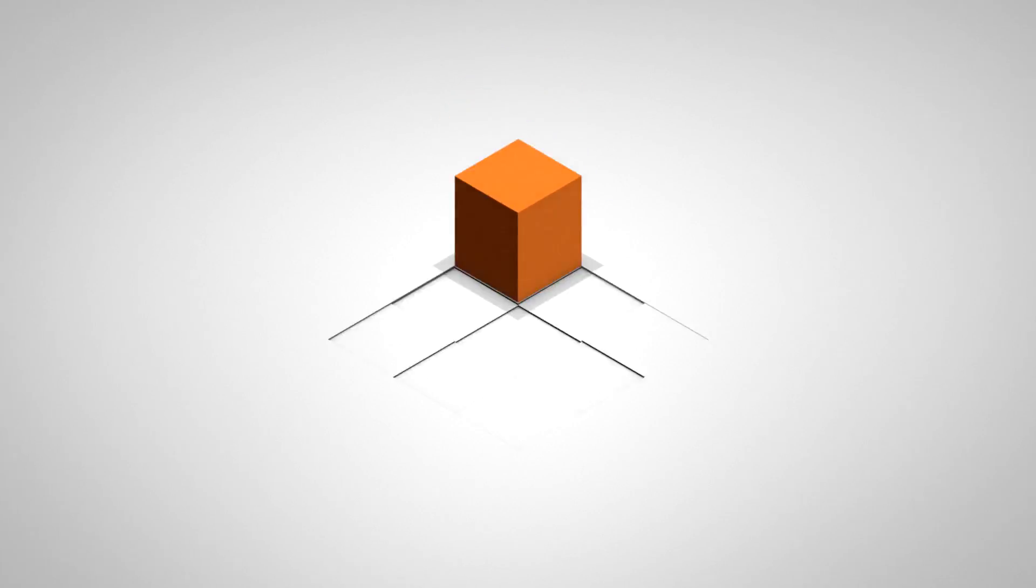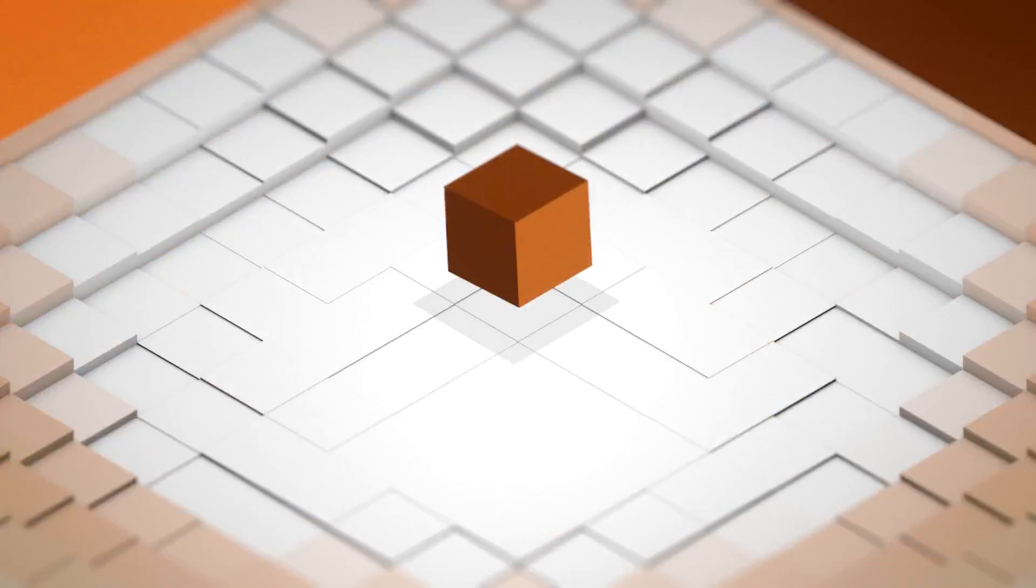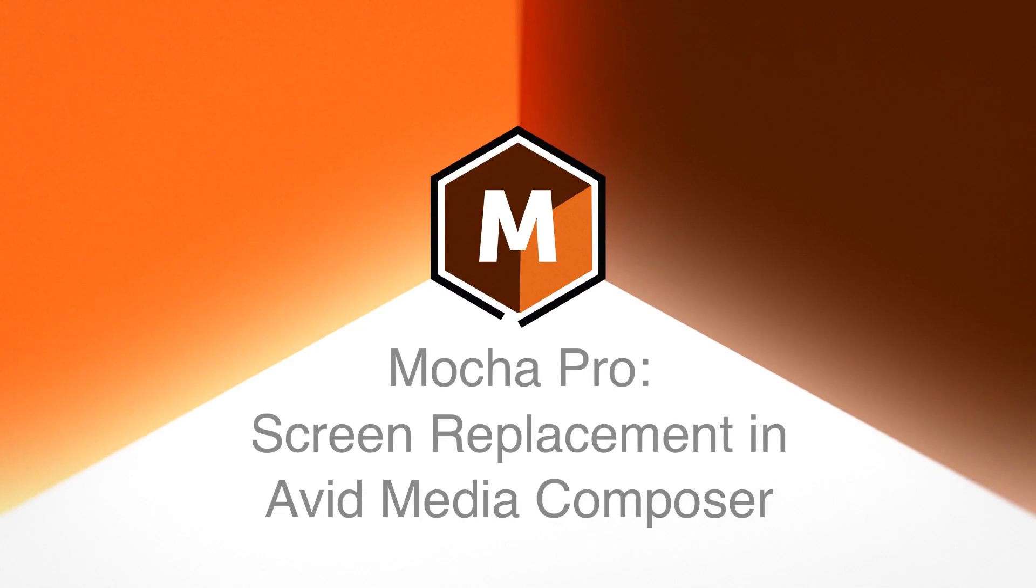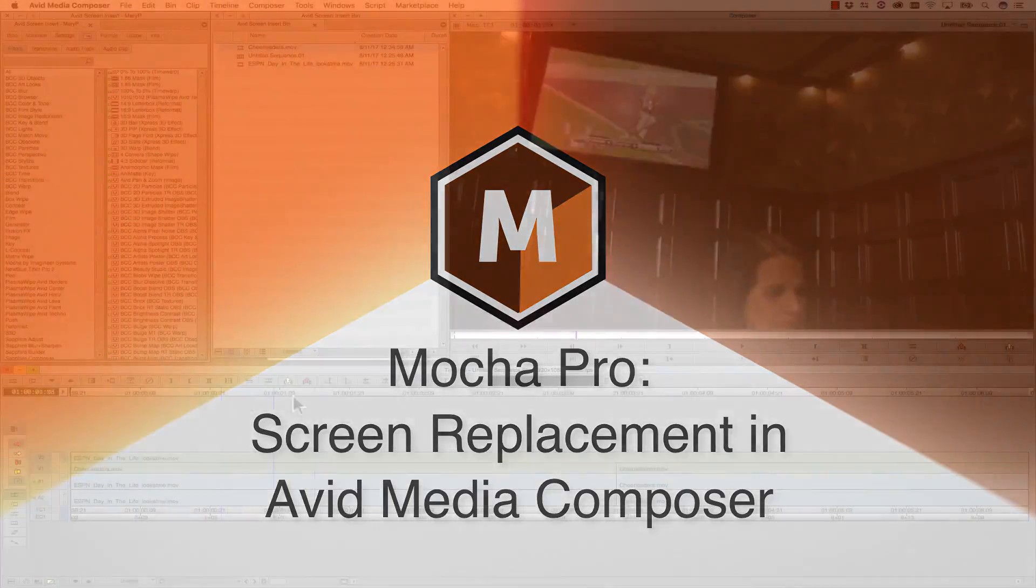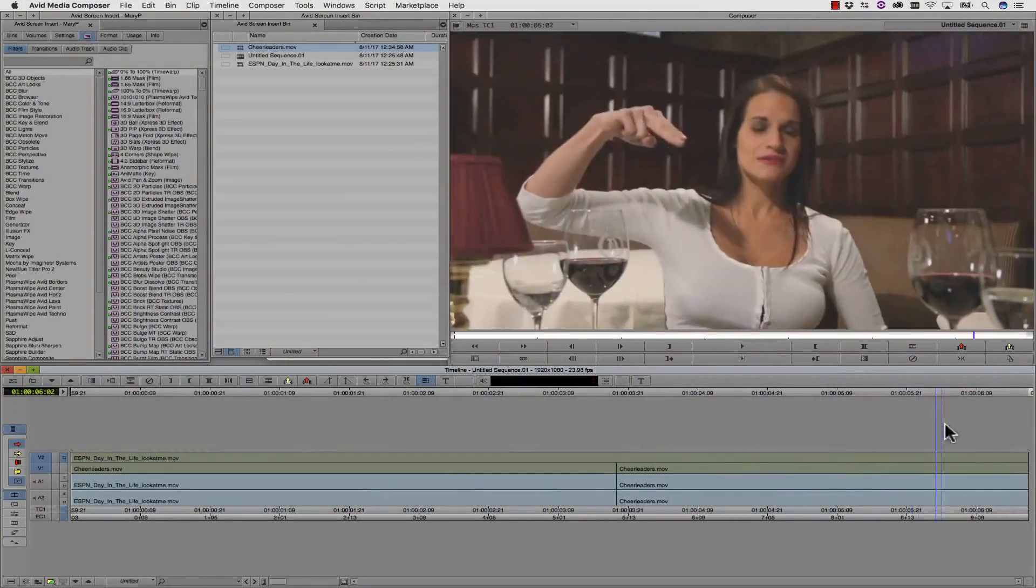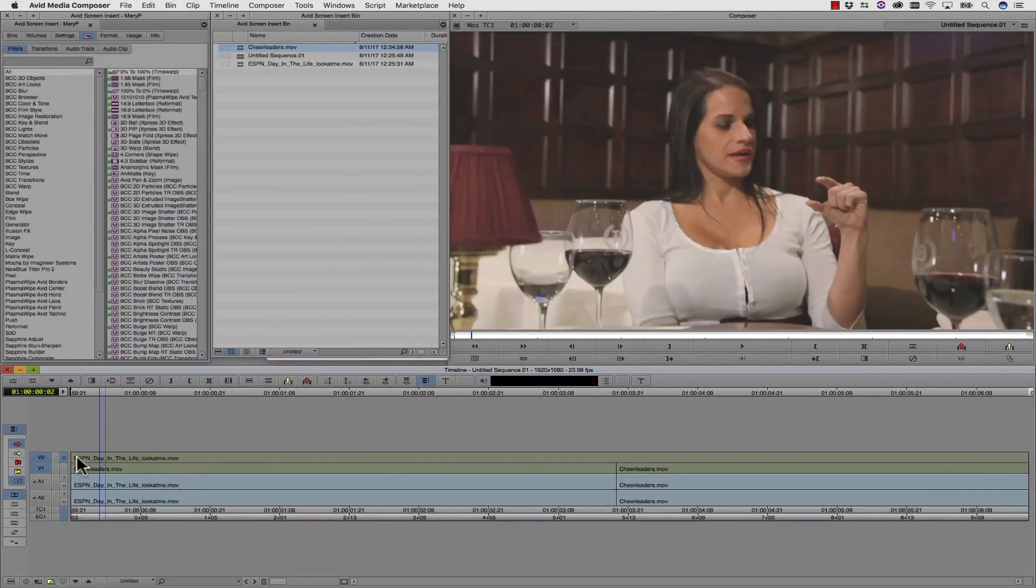Hi, I'm Mary Poplin with Boris FX, and today we're going to show you how to replace a screen using Mocha Pro inside of Avid Media Composer.